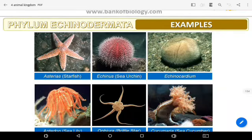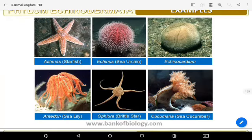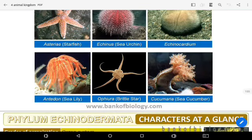Examples of Echinodermata include Starfish (Asterias), Echinocardium, Antedon (Sea Lily), Ophiura, and Cucumaria.